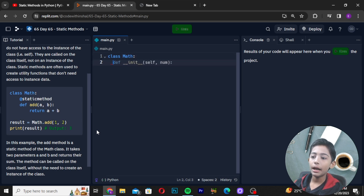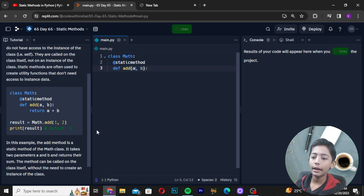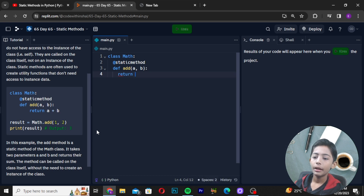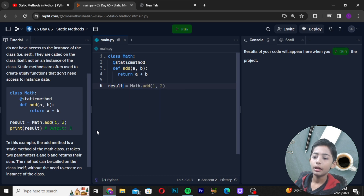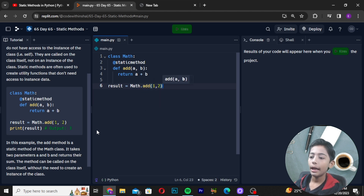Here I will write like static method, and then I will write a function called add, with parameters a and b. Then here I will write result = Math.add, and pass 1 comma 2.